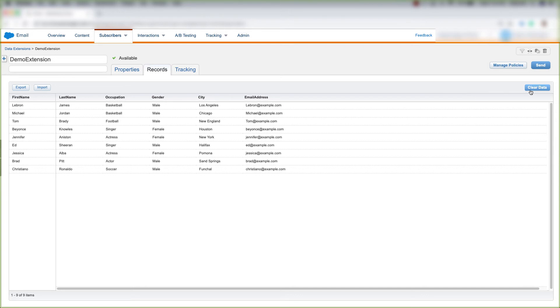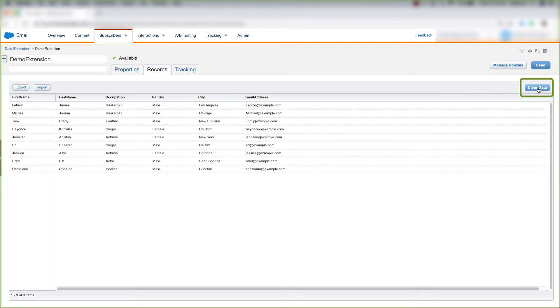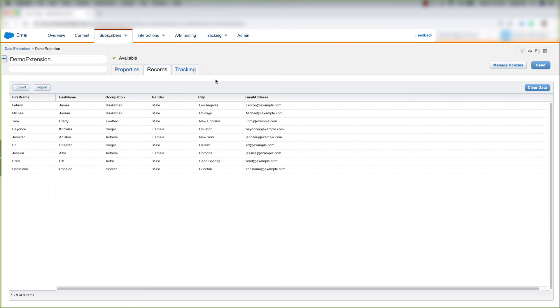and come over here and click Clear Data. And you need to confirm that you'd like to clear all of the data from your data extension. This action can't be undone. And you'd click OK. Once you click OK, all of this data will be deleted from the data extension, and the data extension will start from scratch.